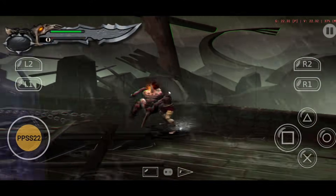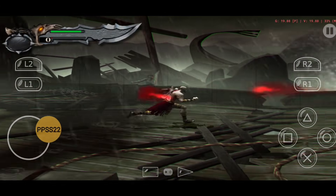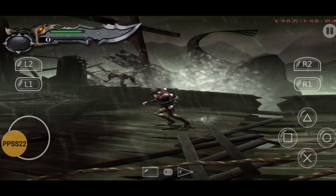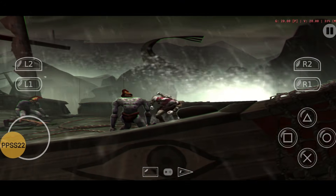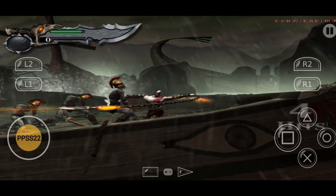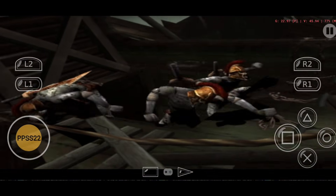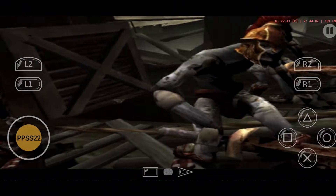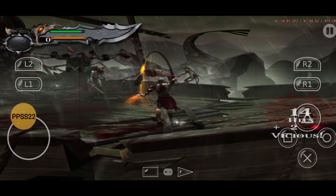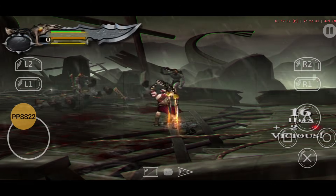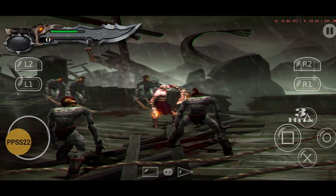The PPSS22 emulator is a modified version of EtherSX2. Unfortunately, EtherSX2 is no longer accessible. Another popular PS2 emulator, NetherSX2, can be challenging to manage. But the good news is that PPSS22 is available on the Google Play Store, and it doesn't require PlayStation 2 BIOS, which is really hard to manage. You just need PlayStation 2 games that you have obtained legally.